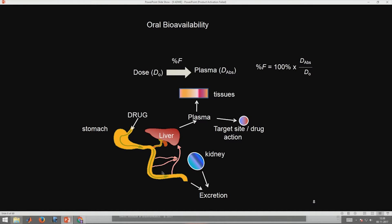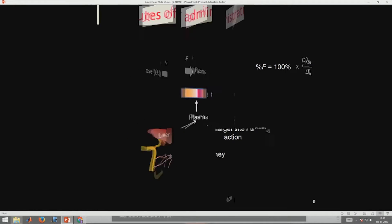As the drug travels — absorbed through the liver, unabsorbed portions excreted via kidney, then into plasma, absorbed in tissues, and finally reaching the target site — the ratio of concentration reaching the target to the administered dose is called oral bioavailability, denoted as F. This is a very important parameter to understand.